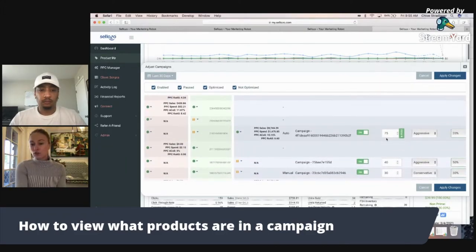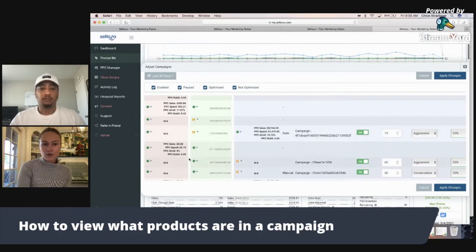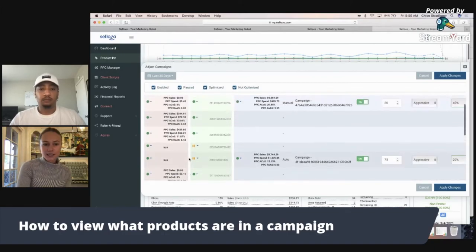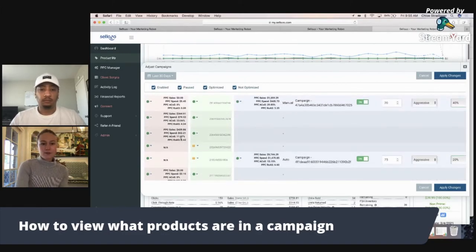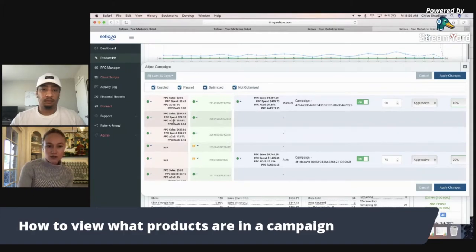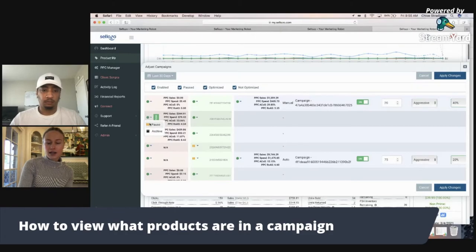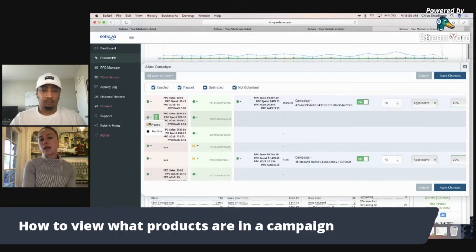You can also make changes from here. So if you wanted to say this product has an 11% ACOS in this ad group but actually a really high 23% ACOS in this ad group, you can pause the product in that specific ad group. So you can make changes from here and use this information to help make your ads more efficient.